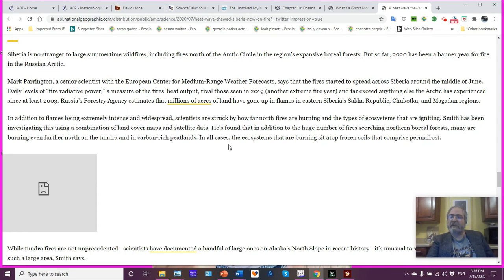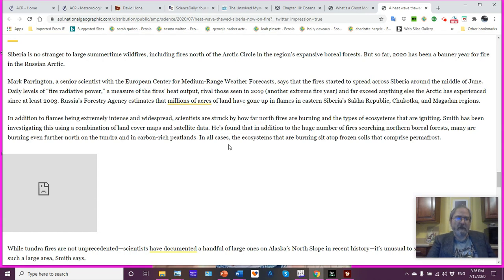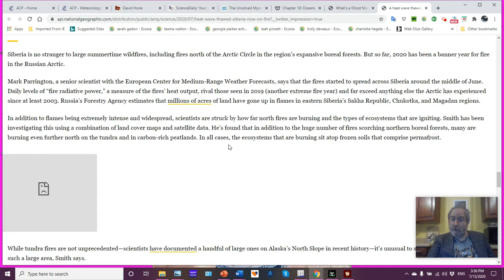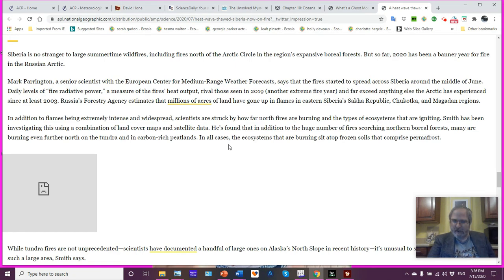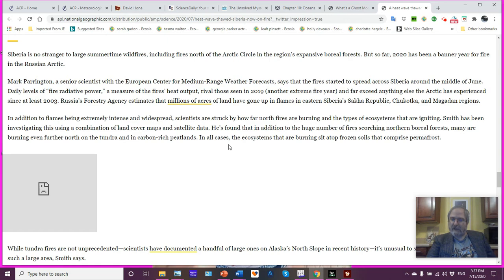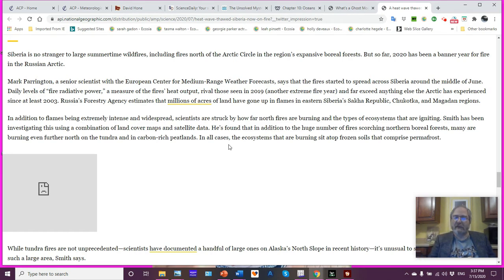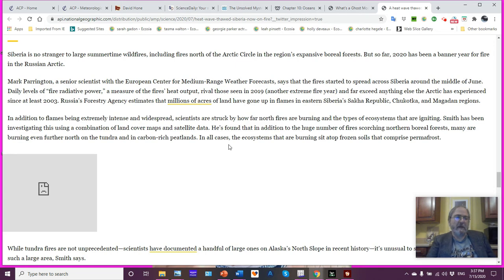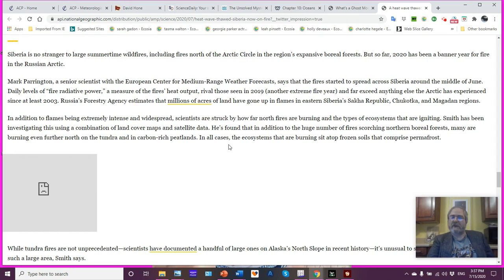So far 2020 has been a banner year for fire in the Russian Arctic. I mean, there's been a lot of it. So Mark Harrington, who's a senior scientist at the European Center for Medium-Range Weather Forecast, says that the fire started to spread across Siberia around the middle of June. Daily levels of fire radiative power, which is a measure of the fire's heat output, rival those seen in 2019, which is yet another extreme fire year. So we're seeing not just, oh, this is a one event, we're just seeing this happen repeatedly. And of course, this exceeds anything else the Arctic has experienced since at least 2003. Russia's forestry agency estimates that millions of acres of land have burned in eastern Siberia, Sakha Republic, Chukotka, and Magadan regions.